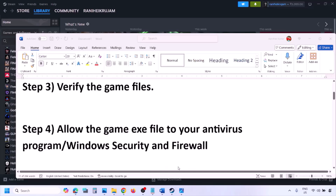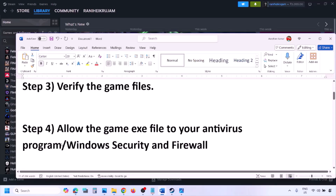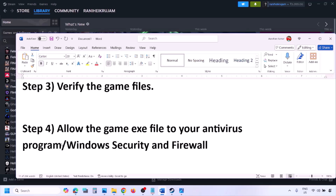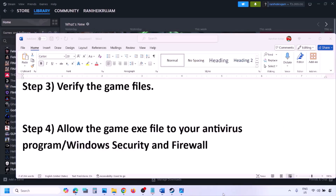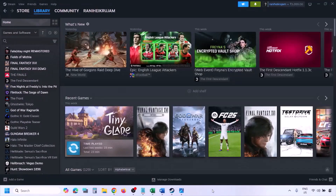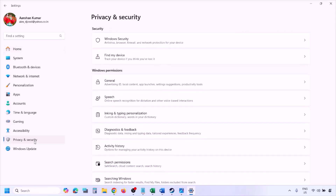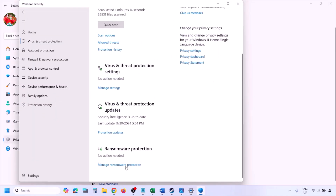The next step is to allow the game EXE file in your antivirus program. If you have a third-party antivirus like Avast, Norton, Bitdefender, or McAfee, allow the game EXE. If using Windows Security, open Windows Settings, go to Privacy and Security (Windows 11) or Update and Security then Windows Security (Windows 10), click on Virus and Threat Protection, scroll down and click Manage Ransomware Protection.